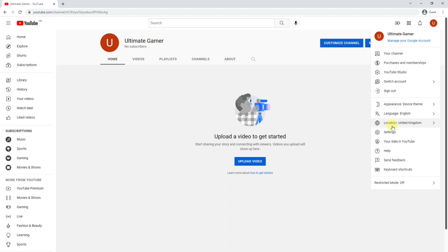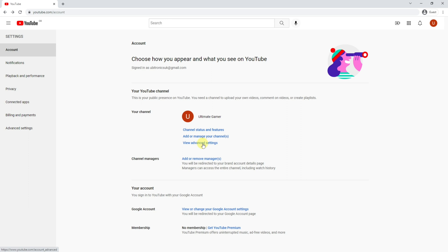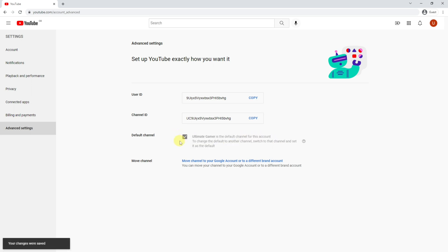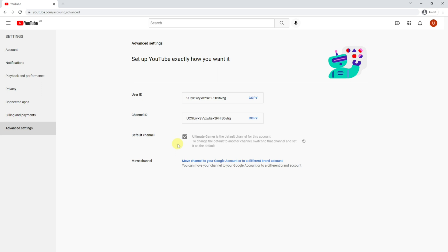The easiest way to stop this from happening is go into your settings, view advanced settings, and then make this channel, in my case Ultimate Gamer, the default when I sign in to my account. If you tick that, it's going to default you to your Ultimate Gamer brand channel every single time that you log in to YouTube on your account. Now that's probably what you want to do, but be aware you can still log in and change back to your personal account by going up into the settings and switching account here.